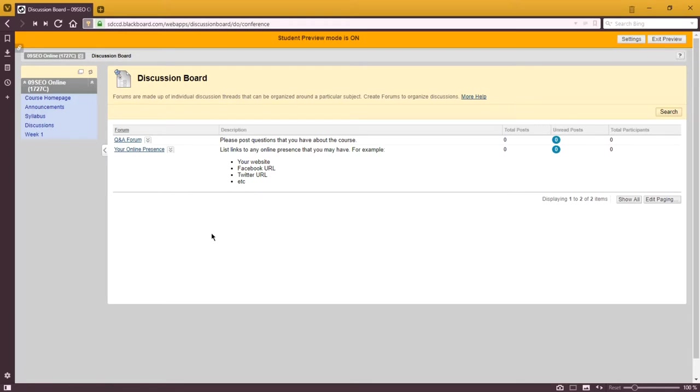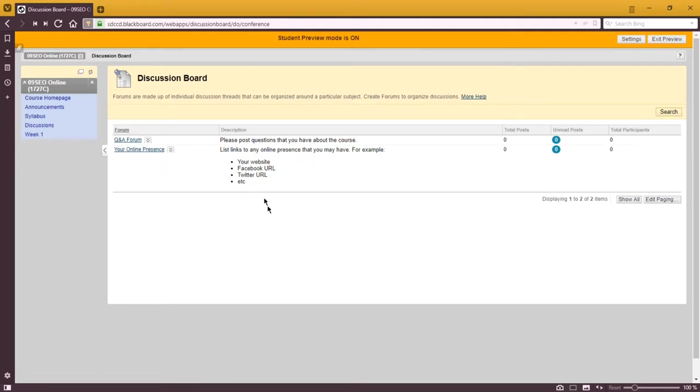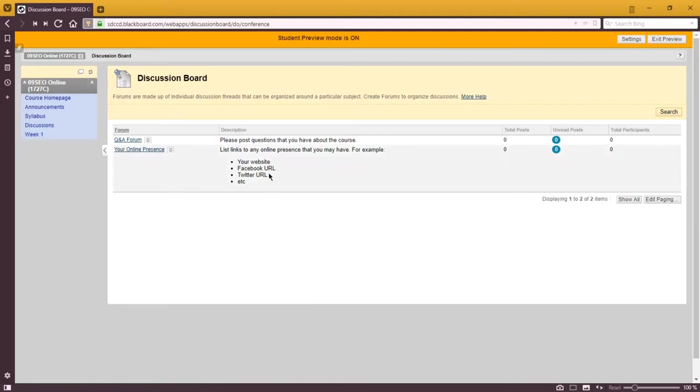We'll also have activities throughout the weeks. Here's the first one, your online presence. You're asked to fill in the links to your online presence. This will help me understand what kind of goals you have online and show your classmates what you're doing to get you a little bit of free publicity.